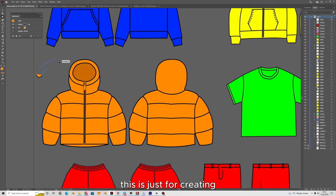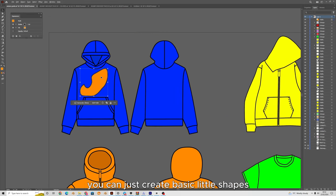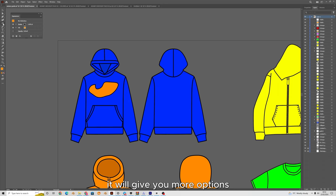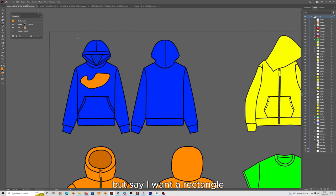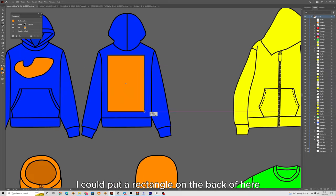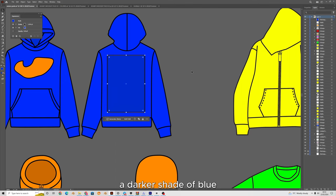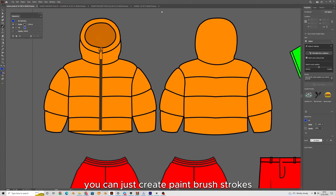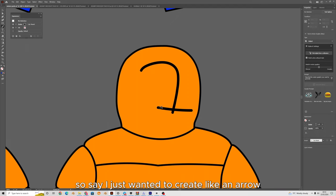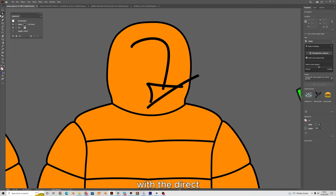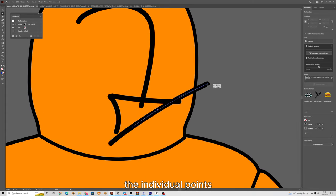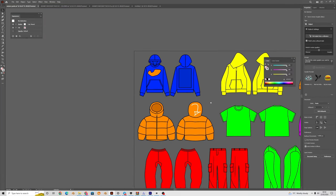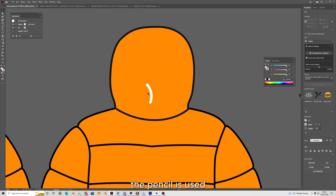Third we have the pen tool — this is just for creating lines. You can create basic little shapes and place them on your items. Here we have shapes; if you hold down on this it will give you more options, so you can pick a rectangle and put it on the back of your hoodie to create a patch effect. We also have the paintbrush tool for creating strokes — say you just wanted to create an arrow. With the direct selection tool you can select individual points and move them to adjust it.